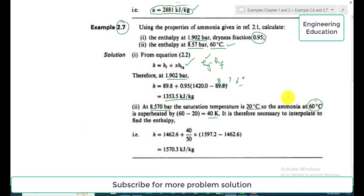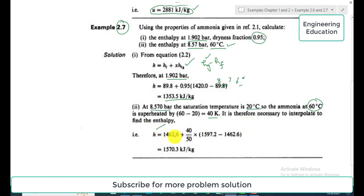Checking the superheated ammonia tables at 8.57 bar and 60 degrees centigrade, there is no specific tabulated enthalpy value, so we perform interpolation between two values. After interpolation: h = 1462.6 + (40/50) × (1597.2 − 1462.6). This gives the specific enthalpy, and interpolation has also been discussed in previous examples and problem calculations.